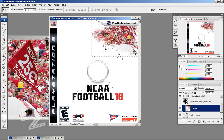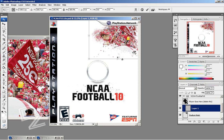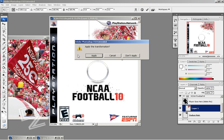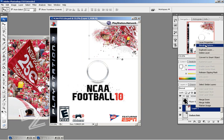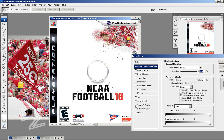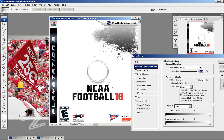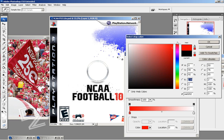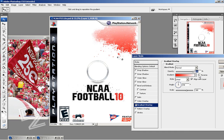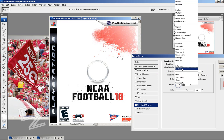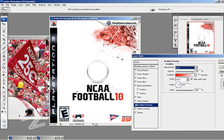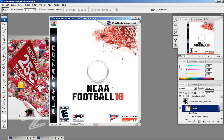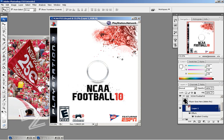That looks pretty good. Apply the transformation, right click, go into the blending options, and add a gradient overlay. Change the color — go with a red tint. Change the blend mode to color. That will give it a little red tint to it. I like that just the way it is — just kind of move it. That looks good.